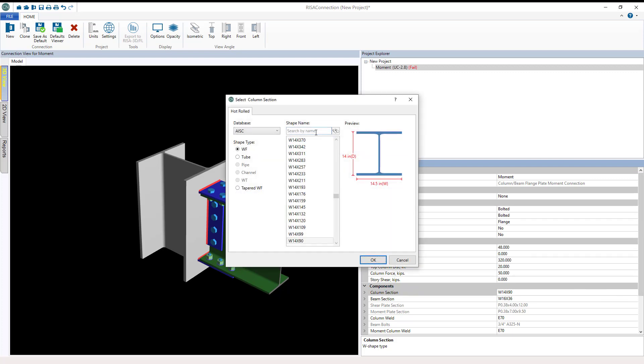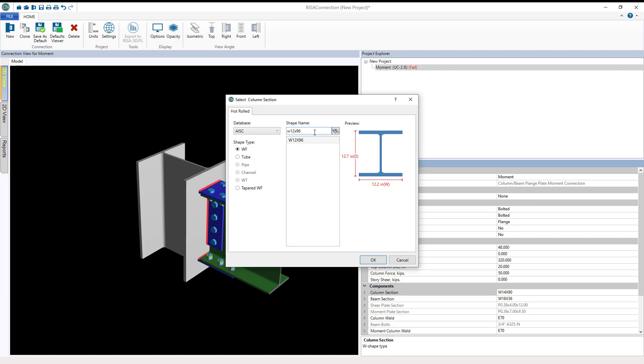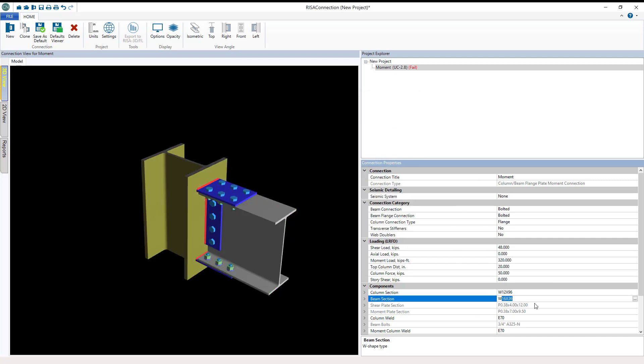In this case now, for the column, let's set this one to be a W12x96. Then let's set the beam to be a W21x68.